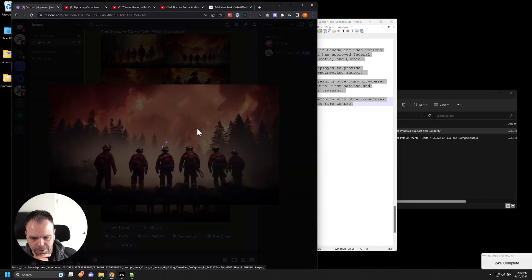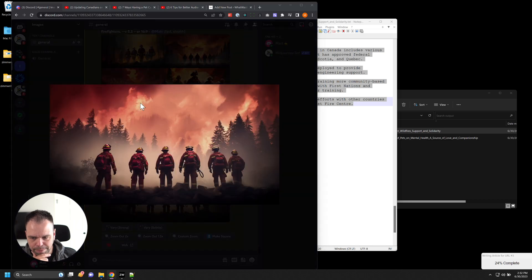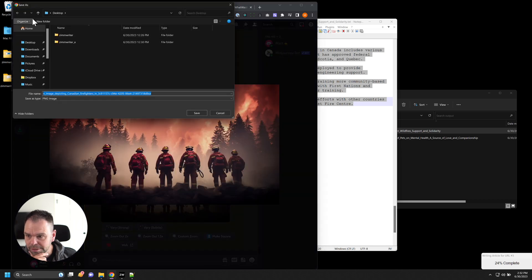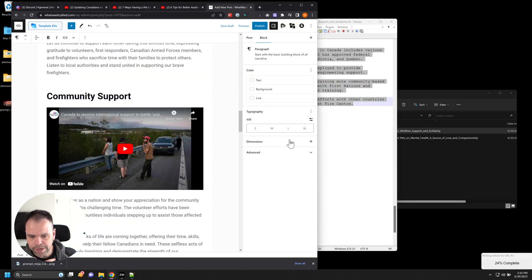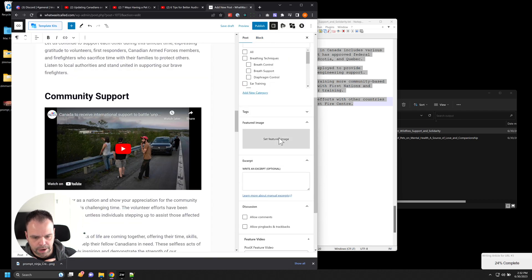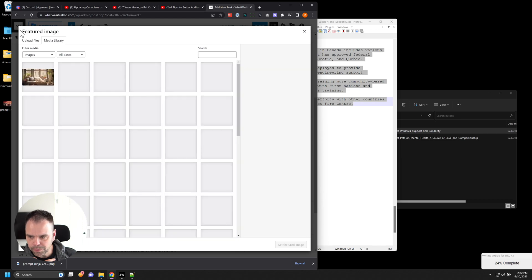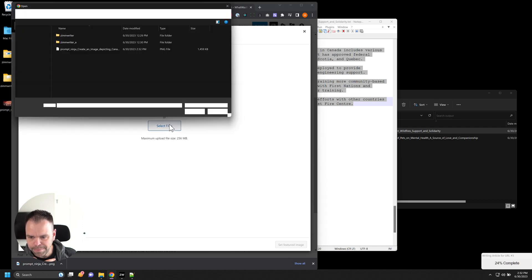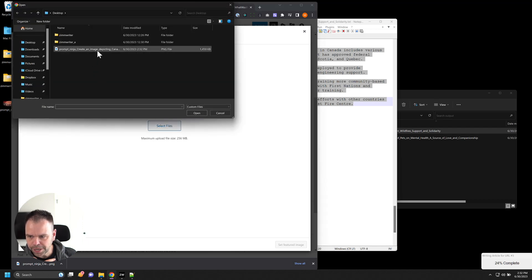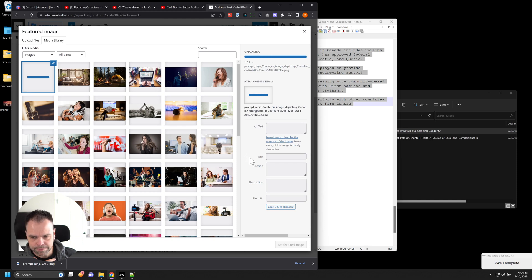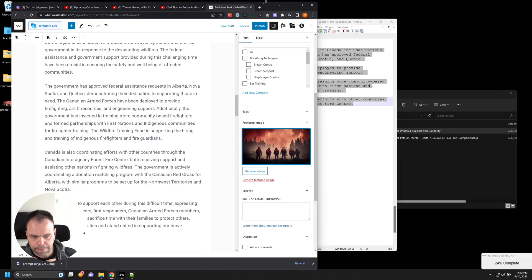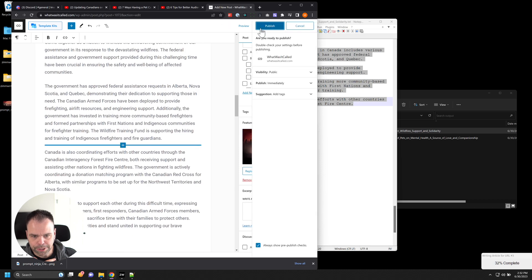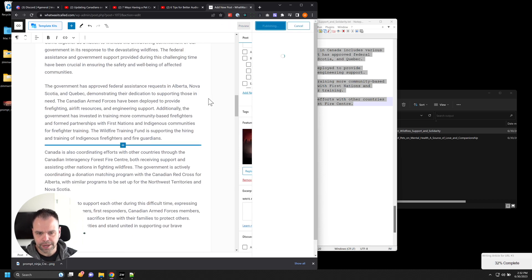And we'll take it, open it up, save it to my desktop. And then all we do is we go over here and we say for our featured image, we're going to upload that file that mid journey just generated. There we go. We'll publish it. And let's look at the article now.